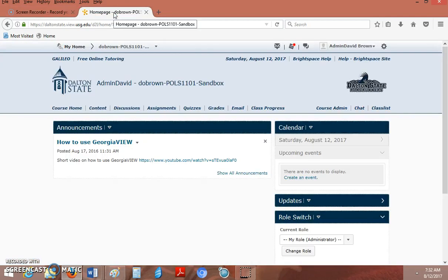Hi, my name is David Brown and today I want to show you how to use Turnitin at Dalton State College. The good news is Turnitin is already in your Georgia View course. You just have to go activate it.